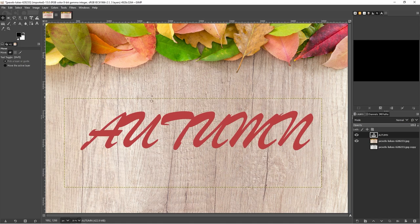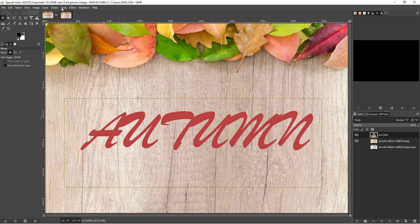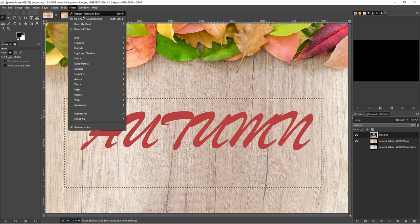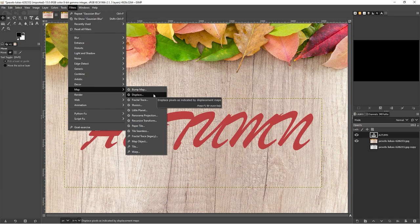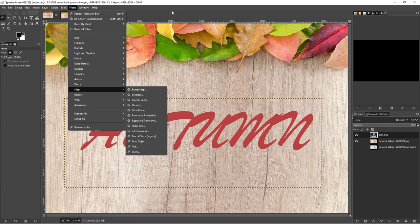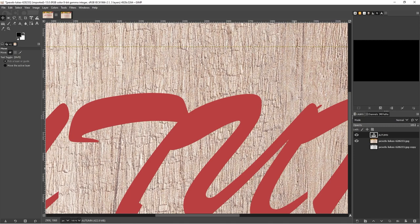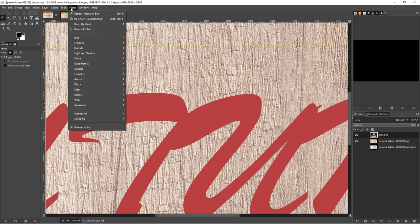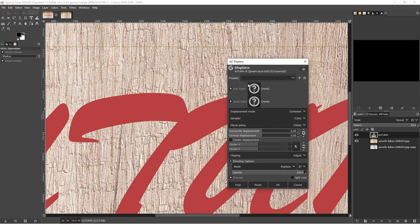So the next thing we need to do is to add our displacement map. So we come to our filters and we go down to our map and we go to displacement map. Now, before we do this, it can be a good idea to just zoom in at 100% so we can see exactly what's happening to our font when we're changing it with the displacement map. So we choose the displacement map.